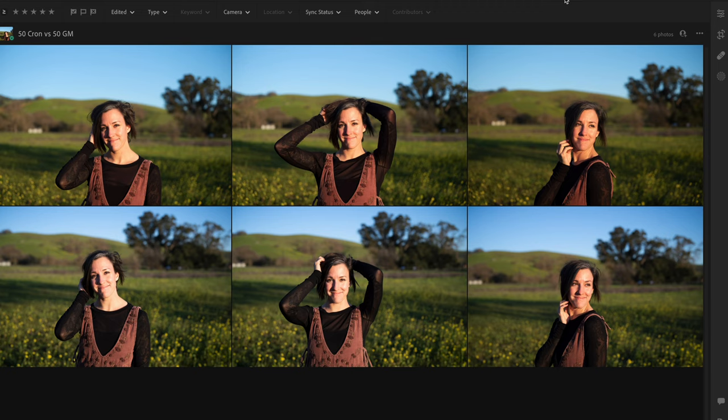If you guessed the top row was the Leica M10 with the Summicron, you were correct. The top row is the Leica M10 and the bottom is the Sony. With everything being identical, you can see the two photos look quite different from one another, which you'd expect given two very different systems with different algorithms and ways of calculating light metering.